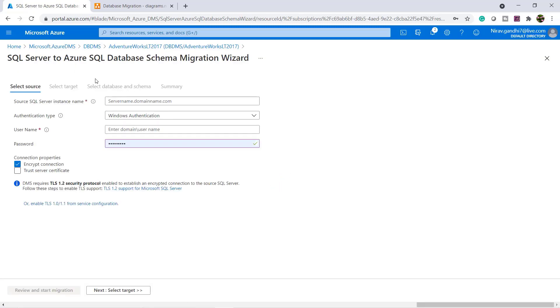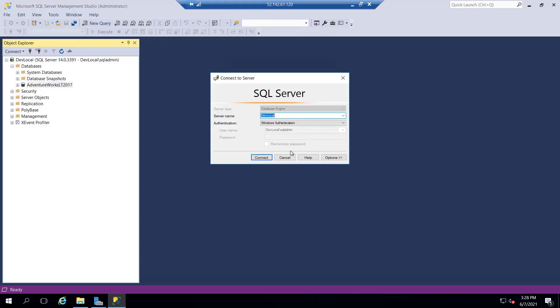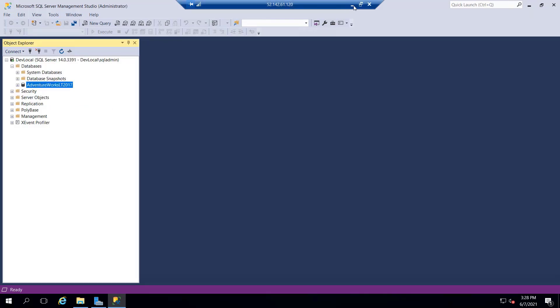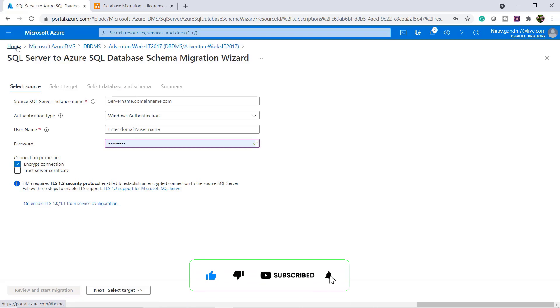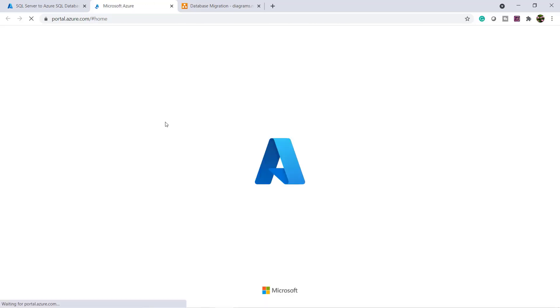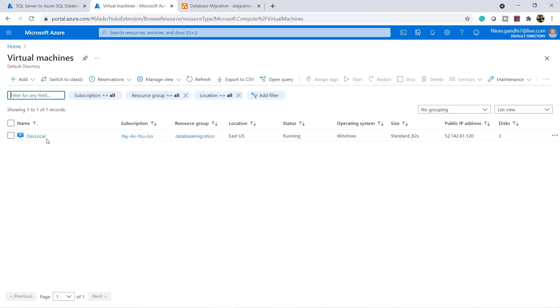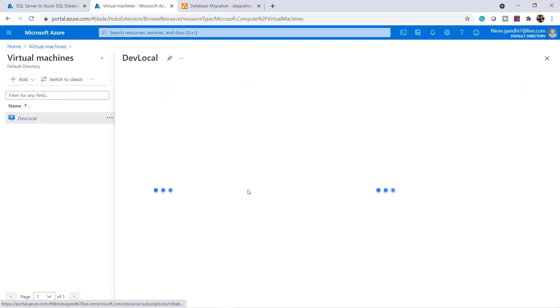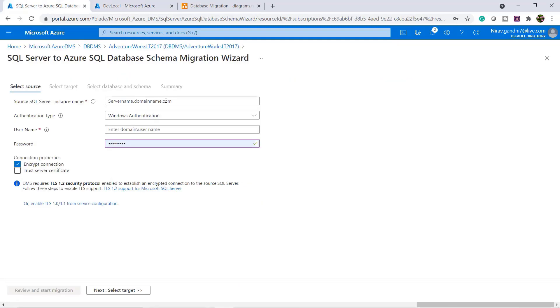Give your source server name. Here my source server name is my local server. For your local server you have to go to the virtual machine and you have to take the IP address.